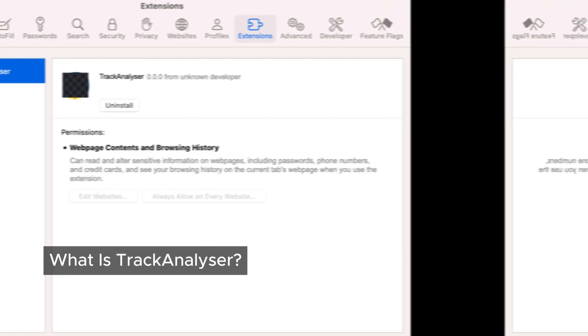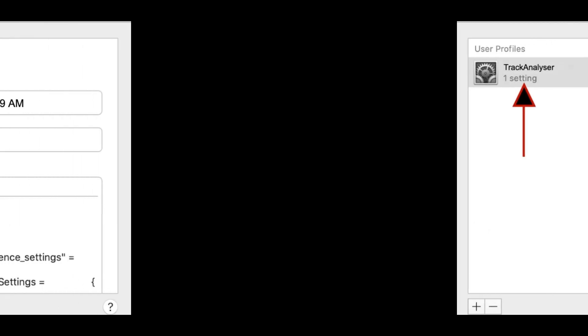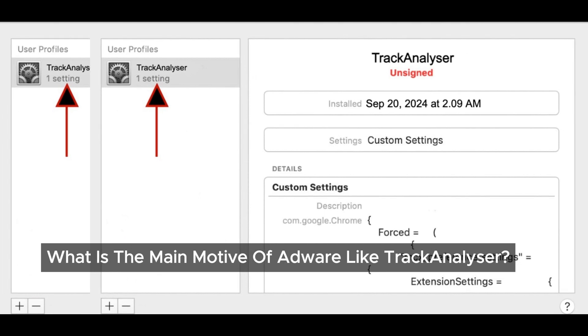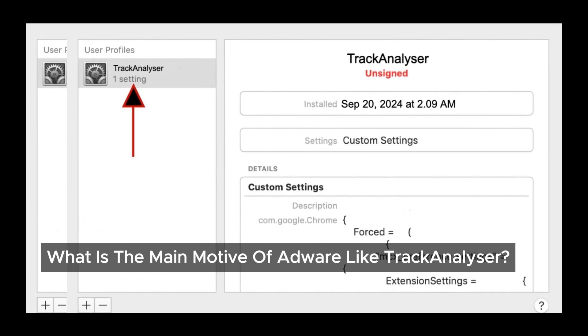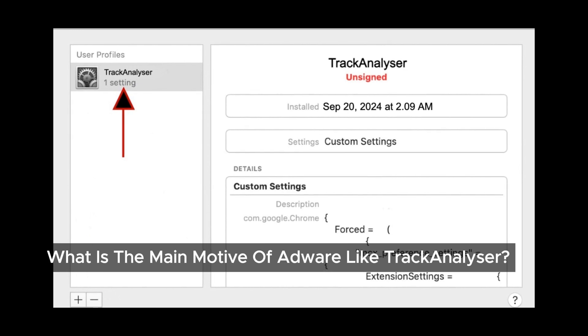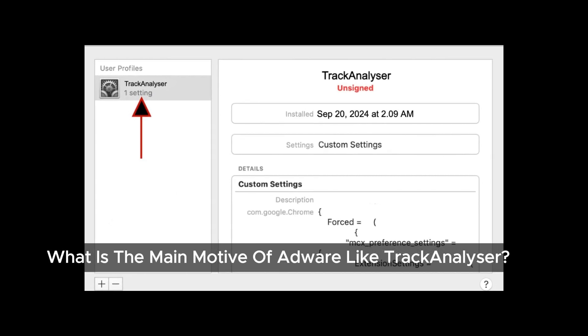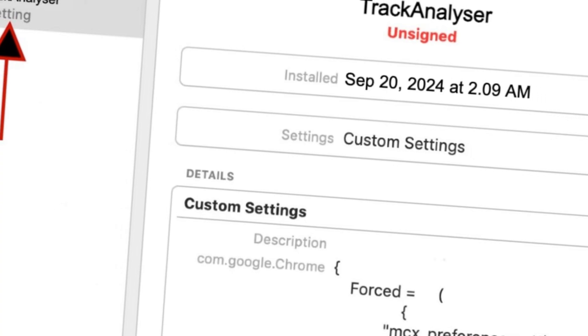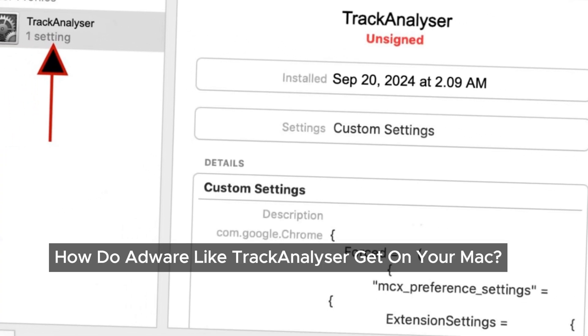Once it's in, it starts filling your web browsing experience with unwanted ads and changing your online searches. When Track Analyzer is running amok on your Mac, it wreaks havoc on your browser. It'll change your searches, modify your search engine, mess with your homepage, and bombard you with its own ads on the sites you visit. The main aim of adware like Track Analyzer is to generate revenue by bombarding us with ads. Some of these programs can even trick us into clicking on new tabs that lead to fake software updates or misleading tech support.